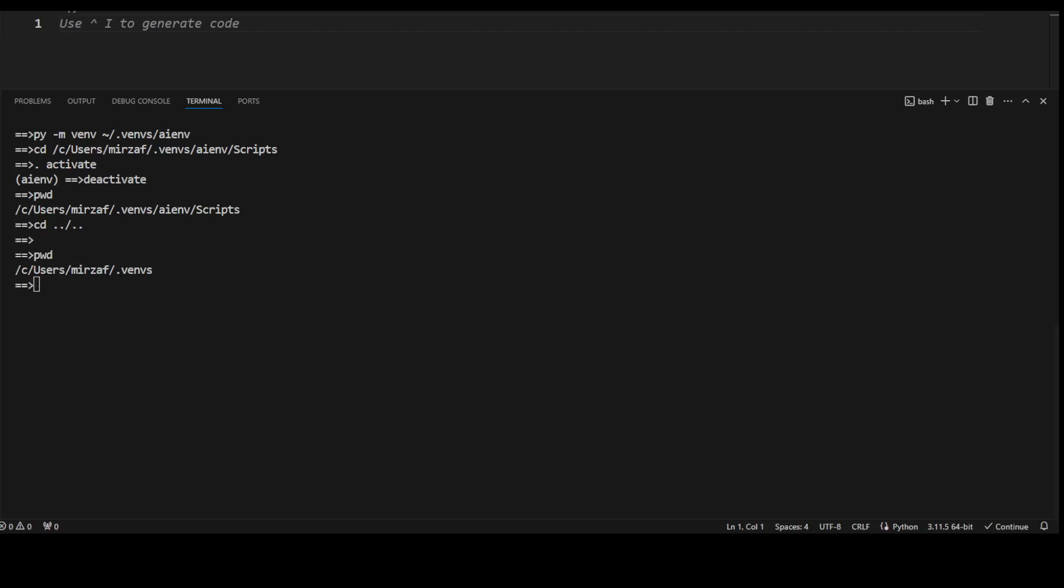And in order to remove a virtual environment, all you need to do is run this command rm-rf. And we are just deleting the whole directory. That's it. So this is how you can manage your virtual environment in a Windows environment. You can deactivate it, you can activate it, and then you can simply delete.